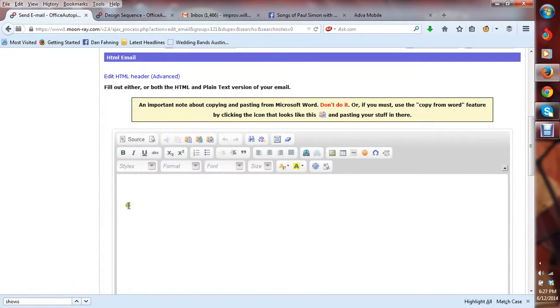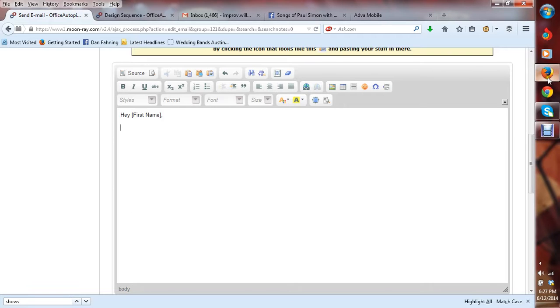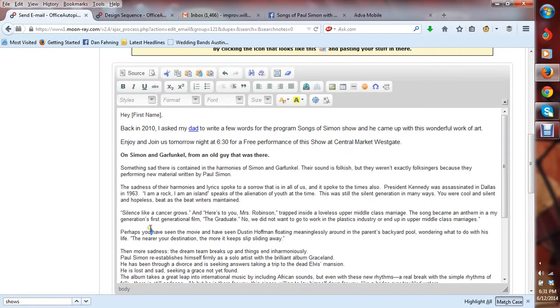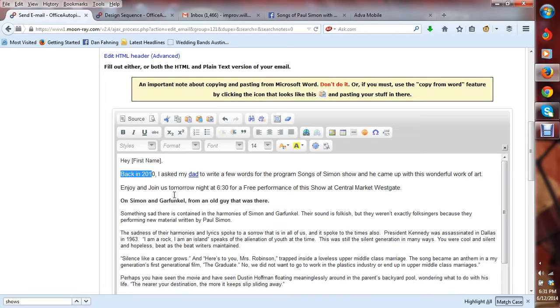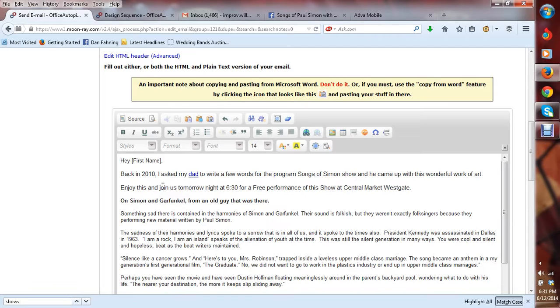And then I'm going to just say something like, hey, first name. Okay, so what I basically did is I just took this whole email that I have in one of my sequences and just added a line in here about the show. So I say, back in 2010, enjoy this and join us tomorrow night at 6:30 for a free performance of this show at Central Market.